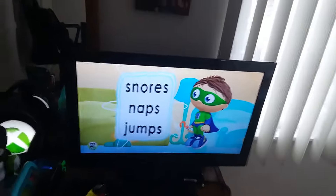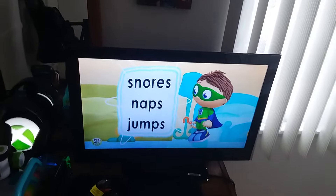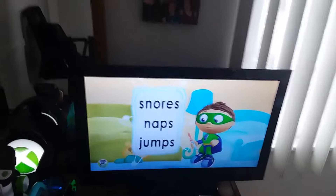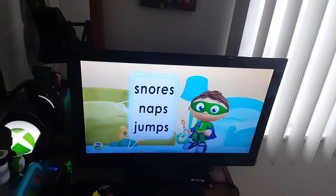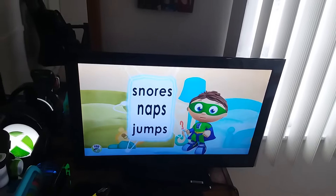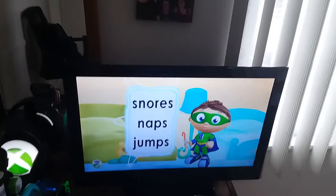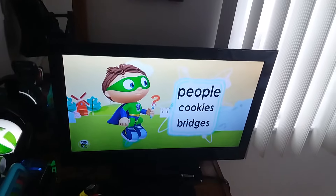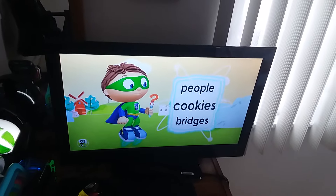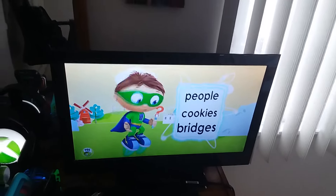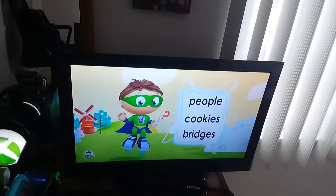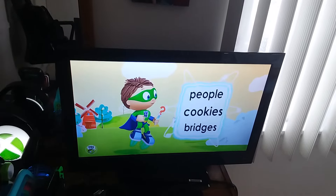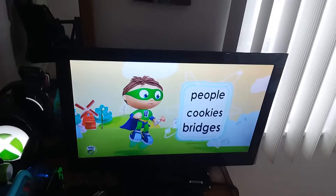Snores, naps, or jumps? Snores, naps, or jumps? People, cookies, or bridges? People, cookies, or bridges?